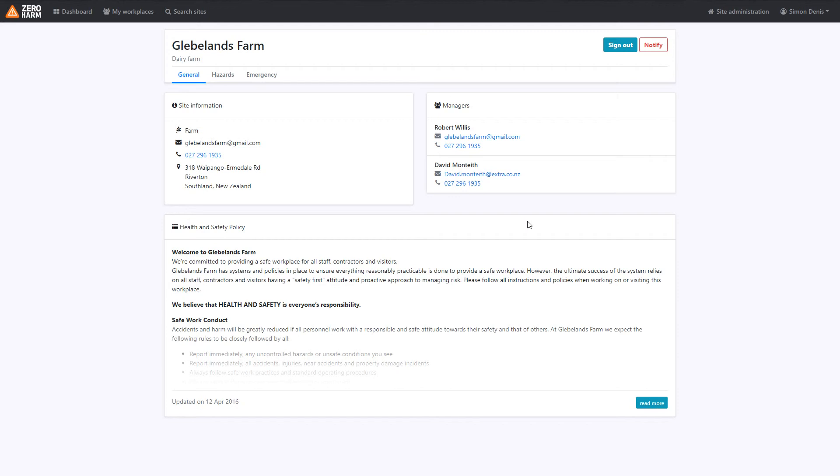The site manager will be notified of each of the inductions, sign in and sign out phases, so they'll know exactly when you're arriving and who you are.